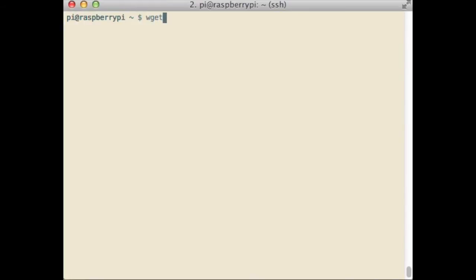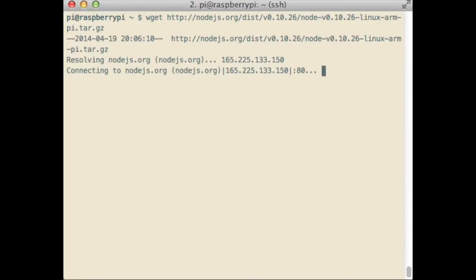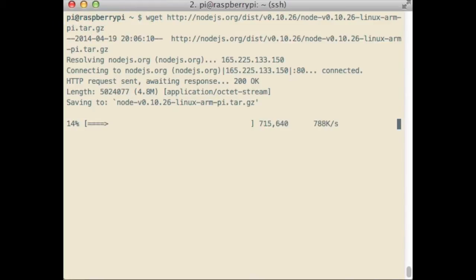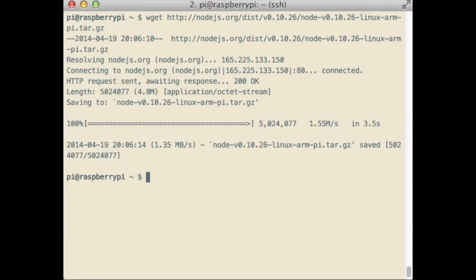First, we have to install Node.js. To do this, we are going to download the Node.js ARM binaries from this link using wget. And use the tar command with these arguments to extract the compressed file.